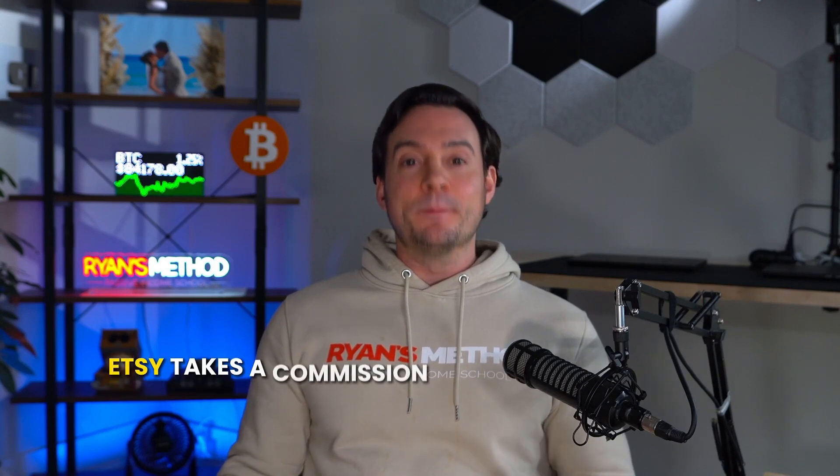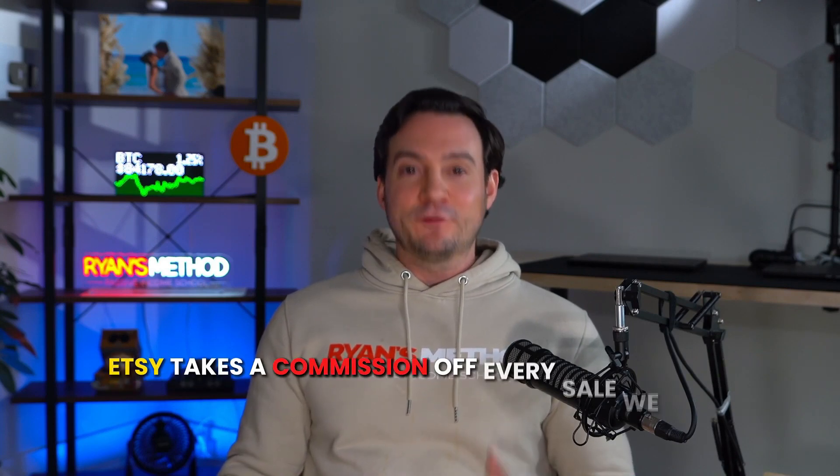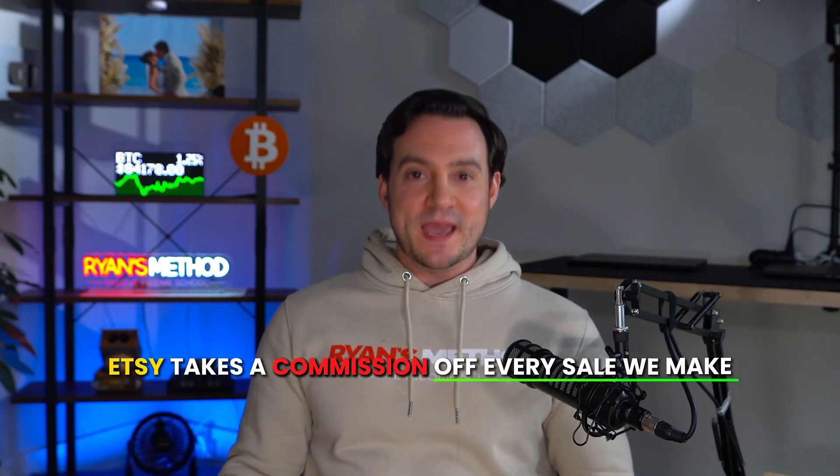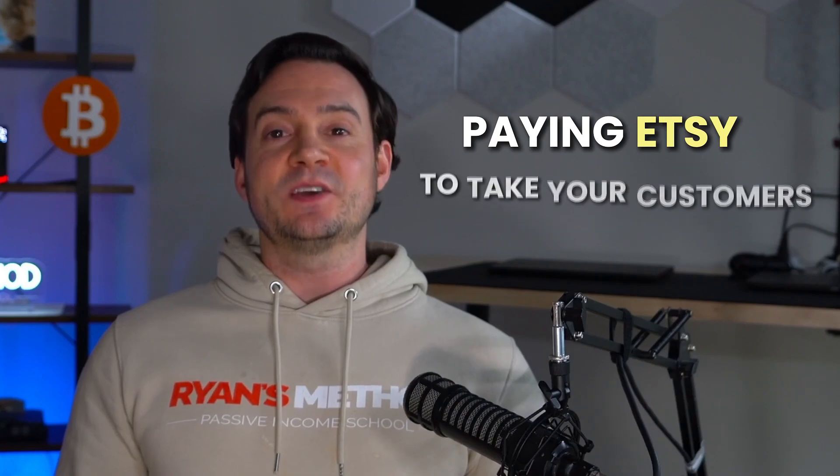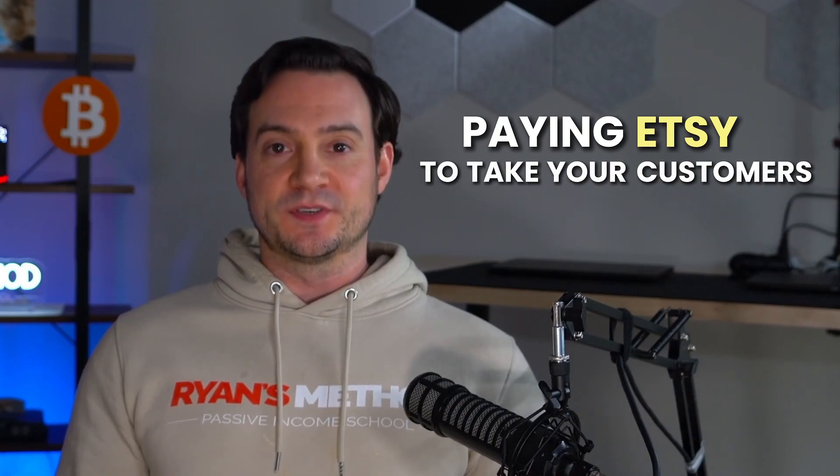Another problem, Etsy takes a commission off every sale we make. We basically pay Etsy and Amazon and anywhere else we sell for the right to market to their audience. Between transaction fees, listing fees, and the referral fees, it adds up quickly. And if you're driving your own traffic to an Etsy page, you're basically paying Etsy to take your customers.